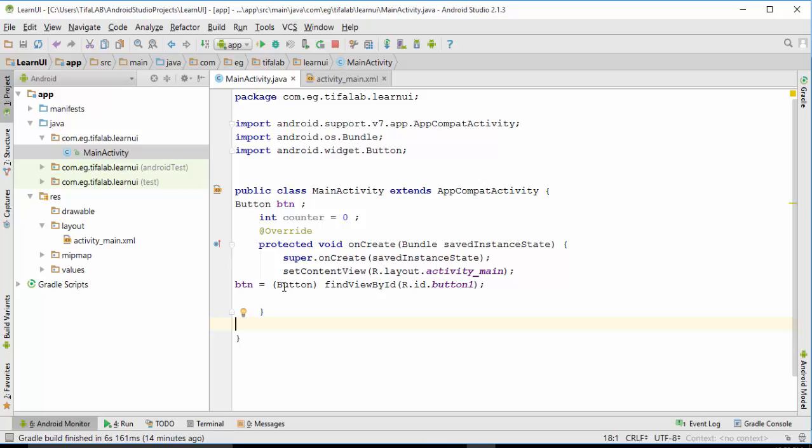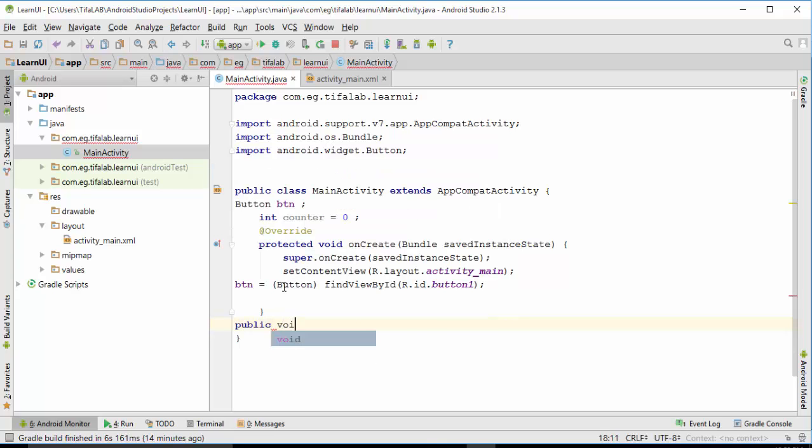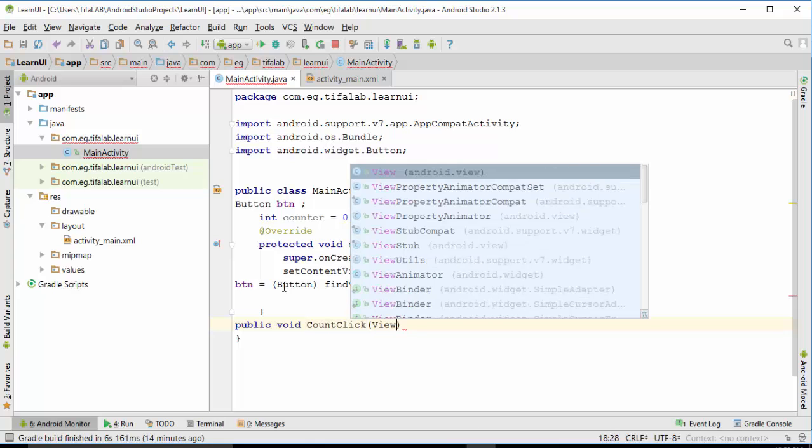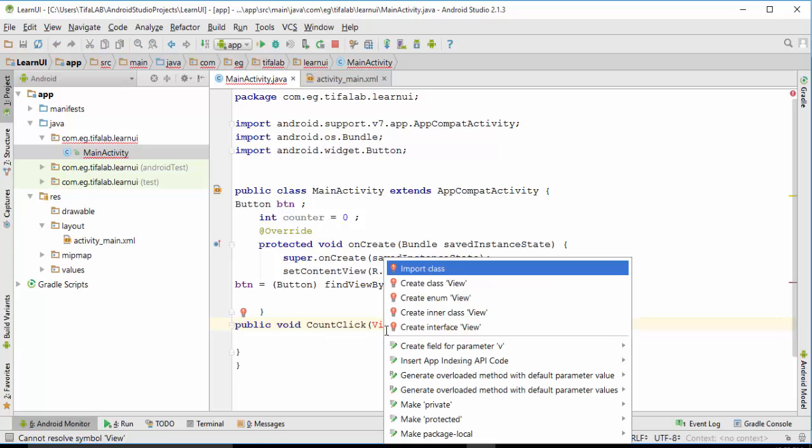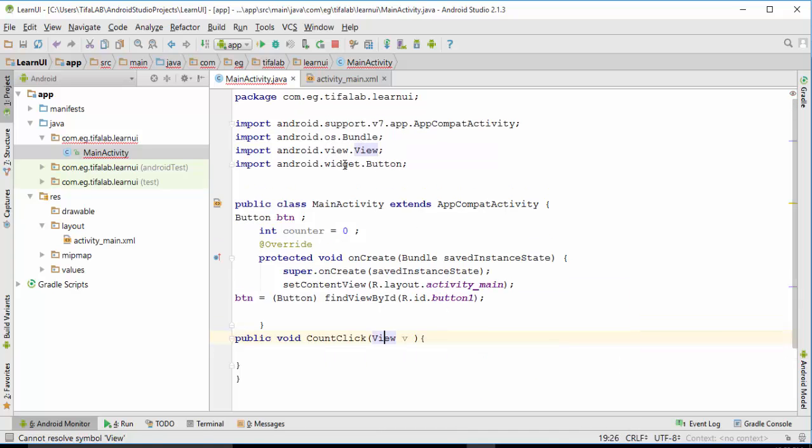We will define our method or our event by three steps. First, make it public. Then, make it void, and write our name of method, and define a view like this. Press Alt-Enter and import class. Let's import android.view.view.